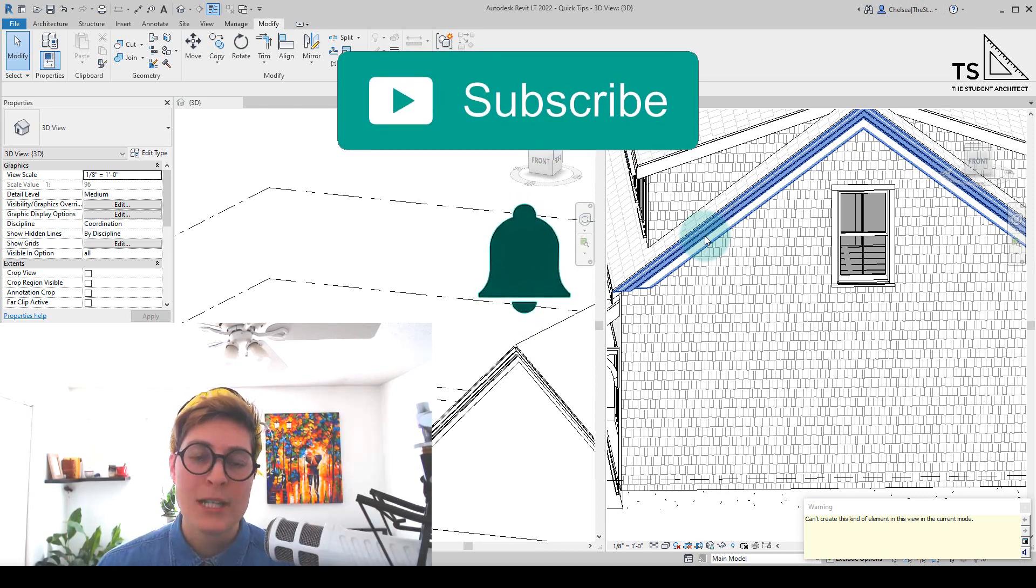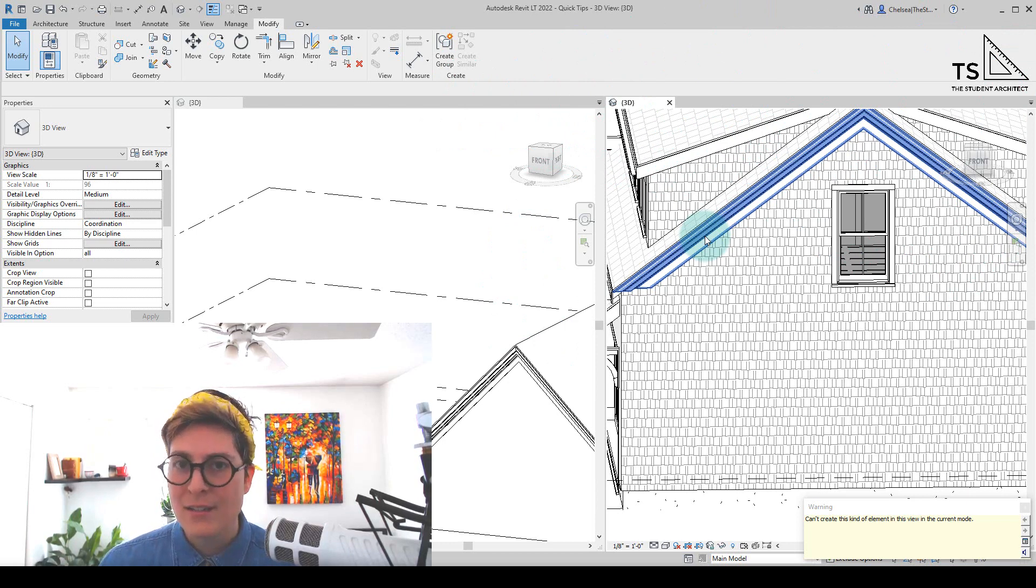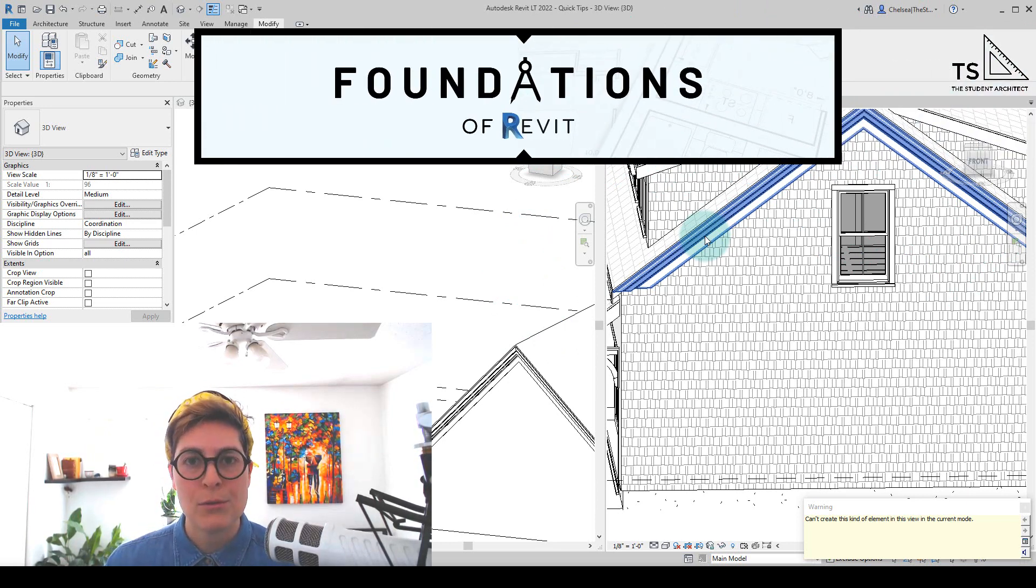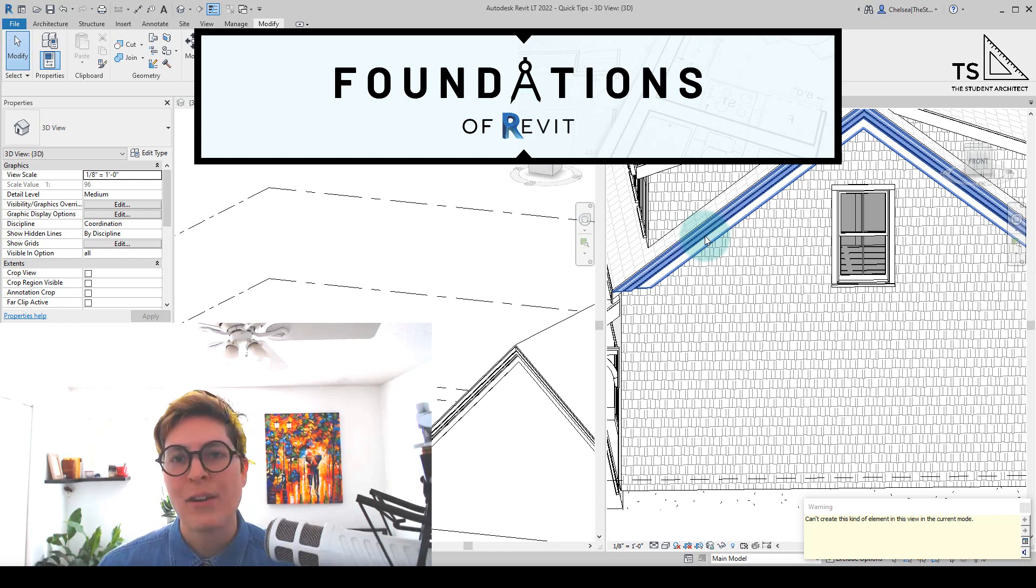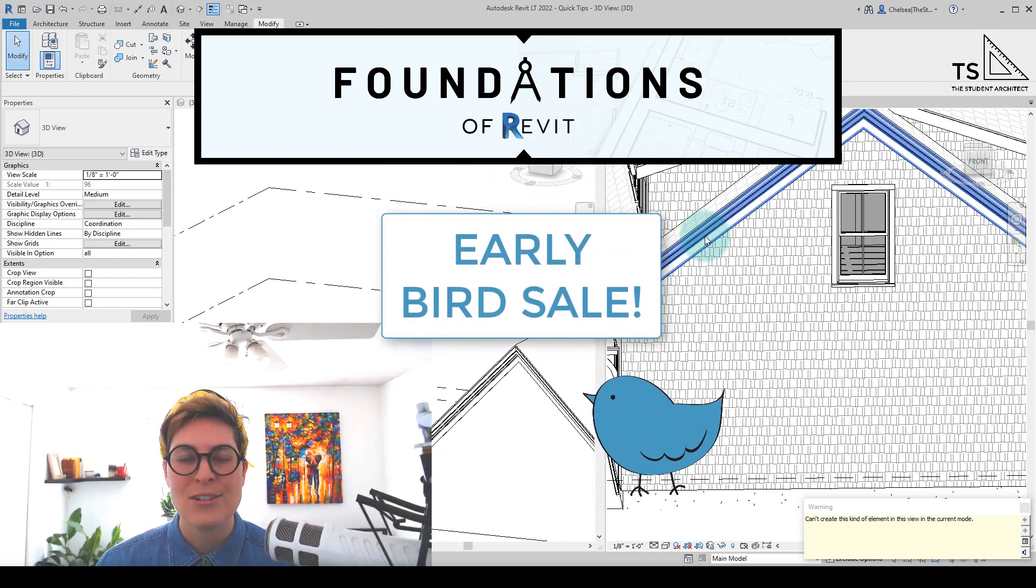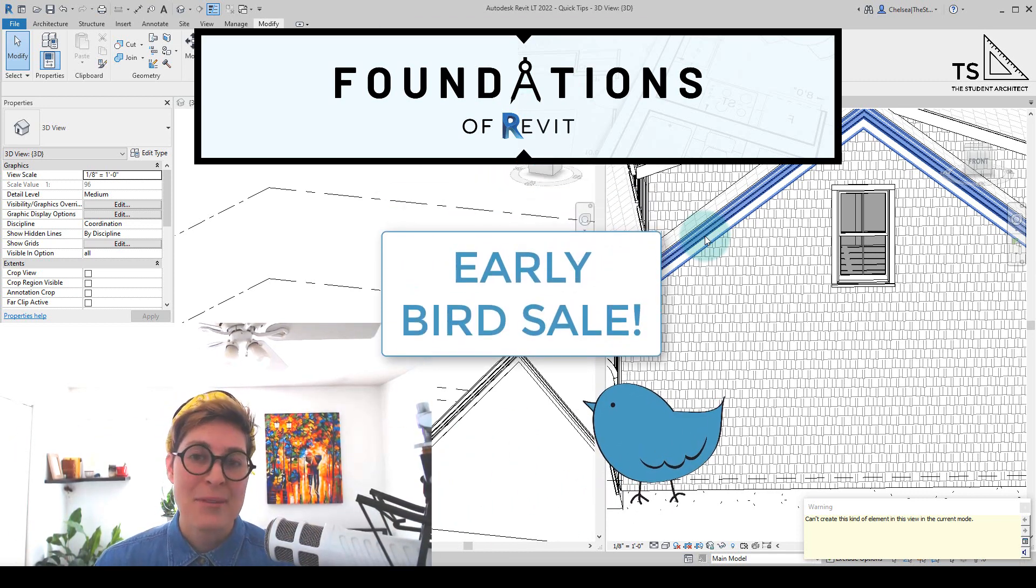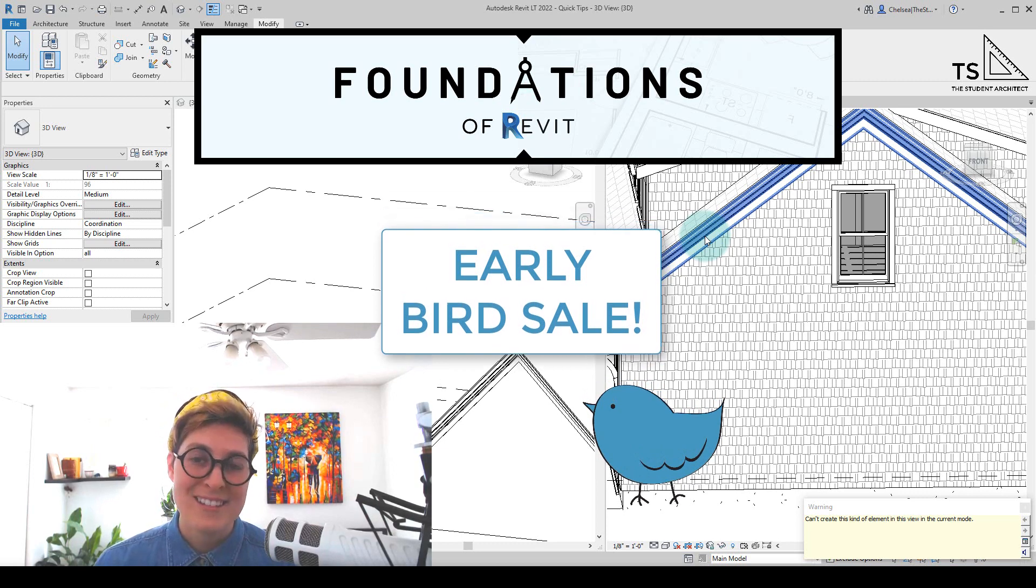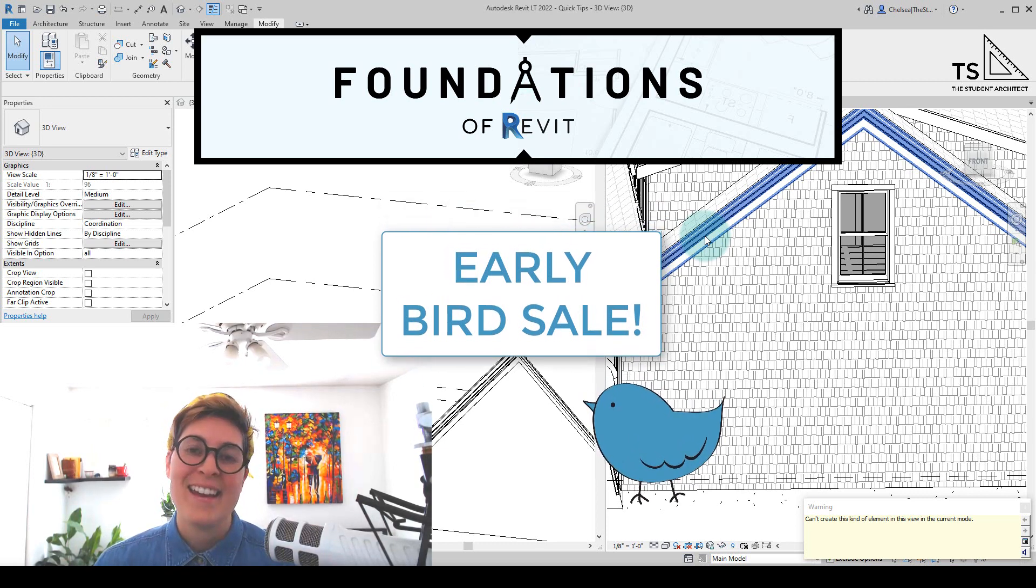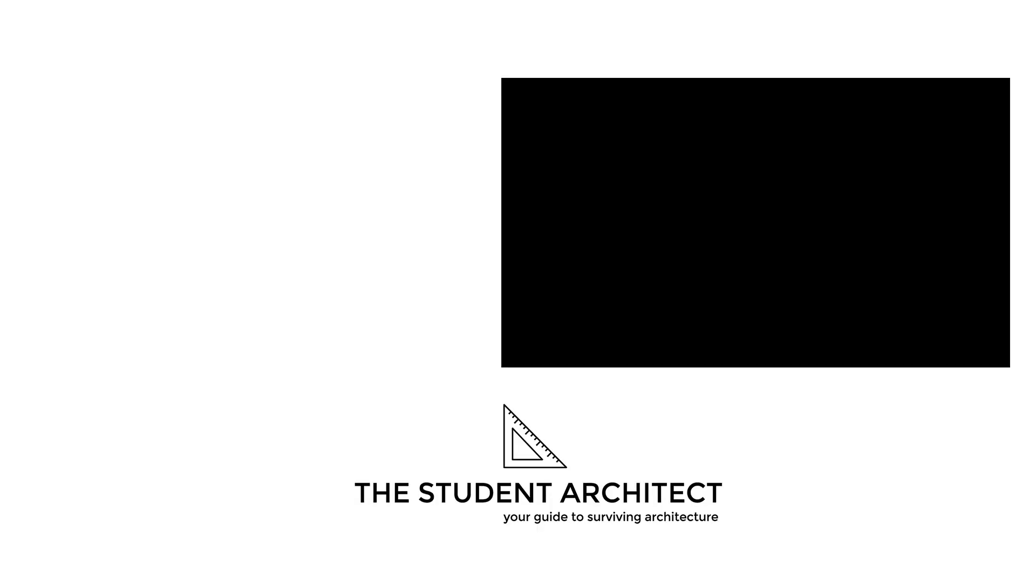Again, if you're looking for more in-depth lessons and want a linear process of how to learn the program from the very beginning all the way through to the end, then I highly recommend checking out my Foundations of Revit course over at thestudentarchitect.com/classes. I hope you have a great day, and I'll see you next Sunday.